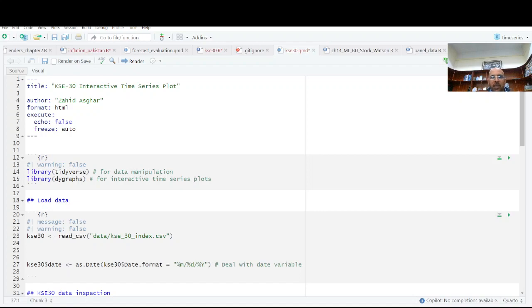Welcome. Today I am going to make time series interactive plot. It's a very brief video.